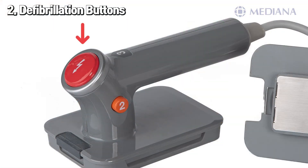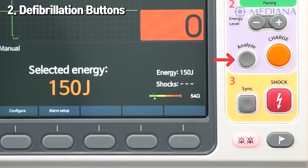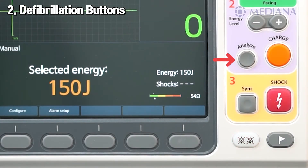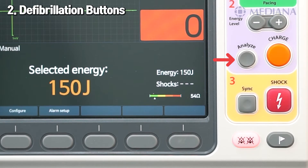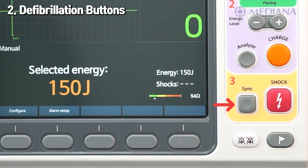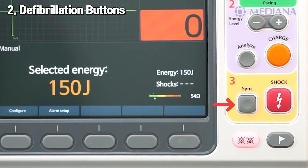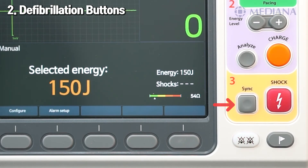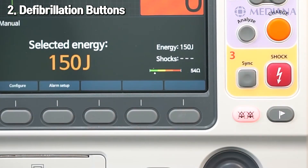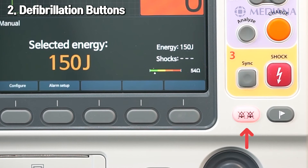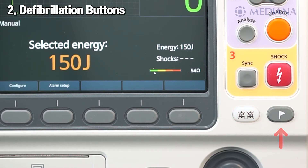To deliver the shock, there are two ways: press the shock button on the front side of the device, or press the shock button located on the external paddles. The analyze button operates the advisory mode to help determine whether defibrillation is carried out in manual mode. The sync button selects sync or async mode, which can be applied directly for user convenience. The alarm button pauses the audible alarm temporarily, and the event button selects and records event data.